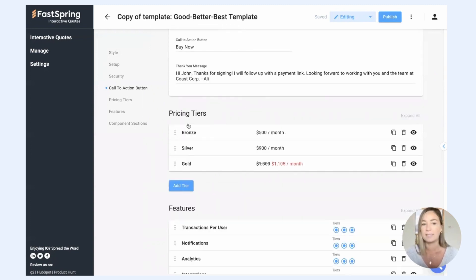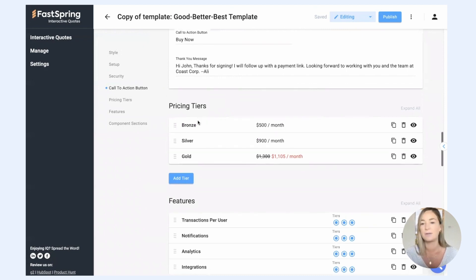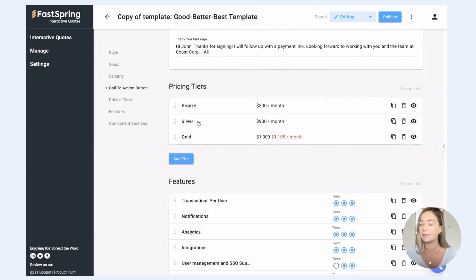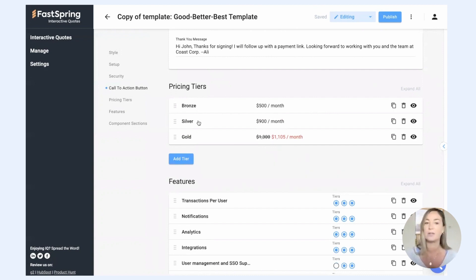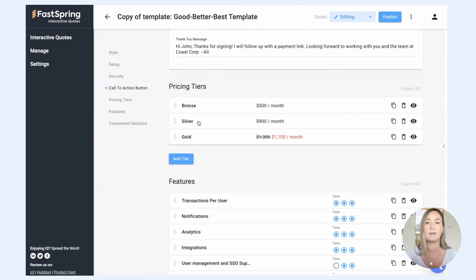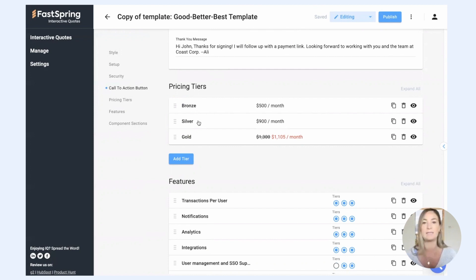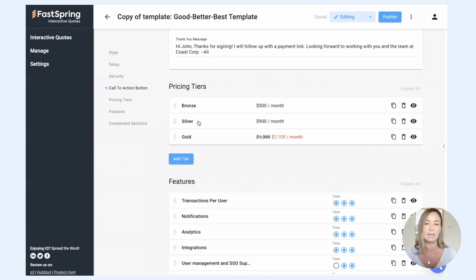So pricing tiers, this is where you set up your tiers. So the different flavors of product that you have, there's a lot of different ways that you can actually use tiers. You could set it up so that you have a monthly tier and an annual tier, or your standard pricing tier and your discounted pricing tier that you're offering just special for this specific prospect.